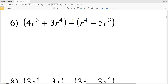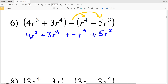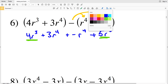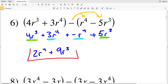For number 6, I distribute the negative to get 4R cubed plus 3R to the 4th plus negative R to the 4th plus positive 5R cubed. Combining like terms: an exponent of 4 is greater than 3 so I write that term first. 3R to the 4th minus R to the 4th is 2R to the 4th, and 4R cubed plus 5R cubed is 9R cubed. The answer is 2R to the 4th plus 9R cubed.